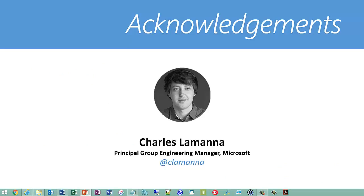But before I go any further, I want to give acknowledgement to Charles LaManna. Charles is the program manager for Logic Apps at Microsoft, Logic Apps, BizTalk Server, BizTalk Services, and Microsoft Flow. Most of the slides in this presentation have come from a deck that he used at the Integrate Conference in London, which I went to a few weeks ago.